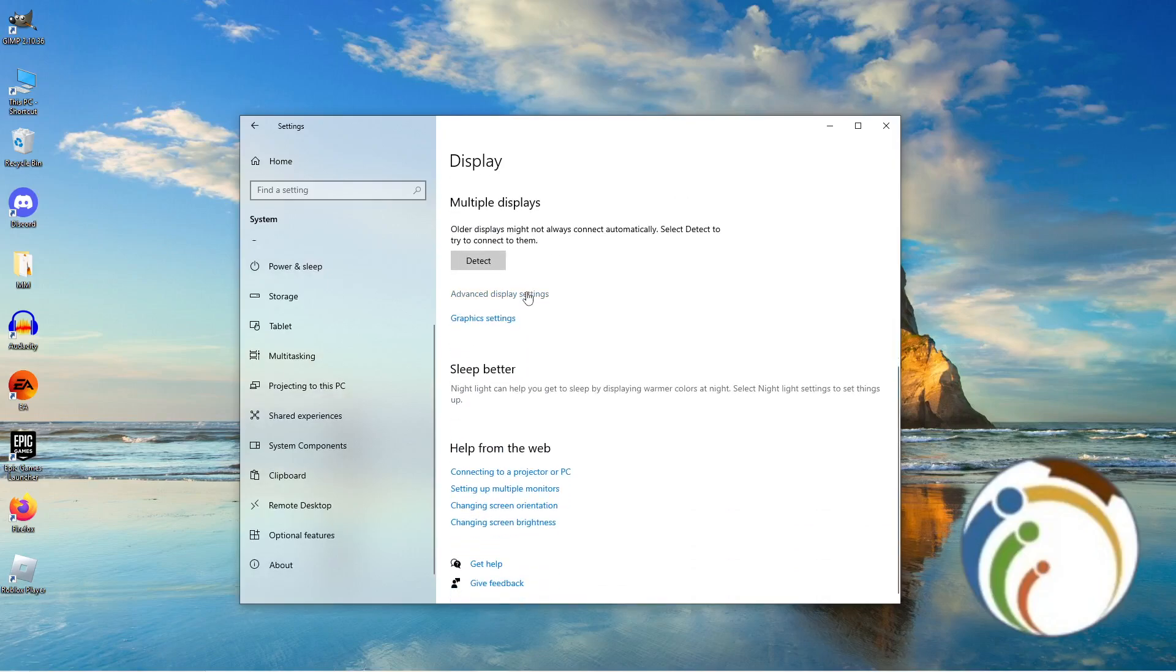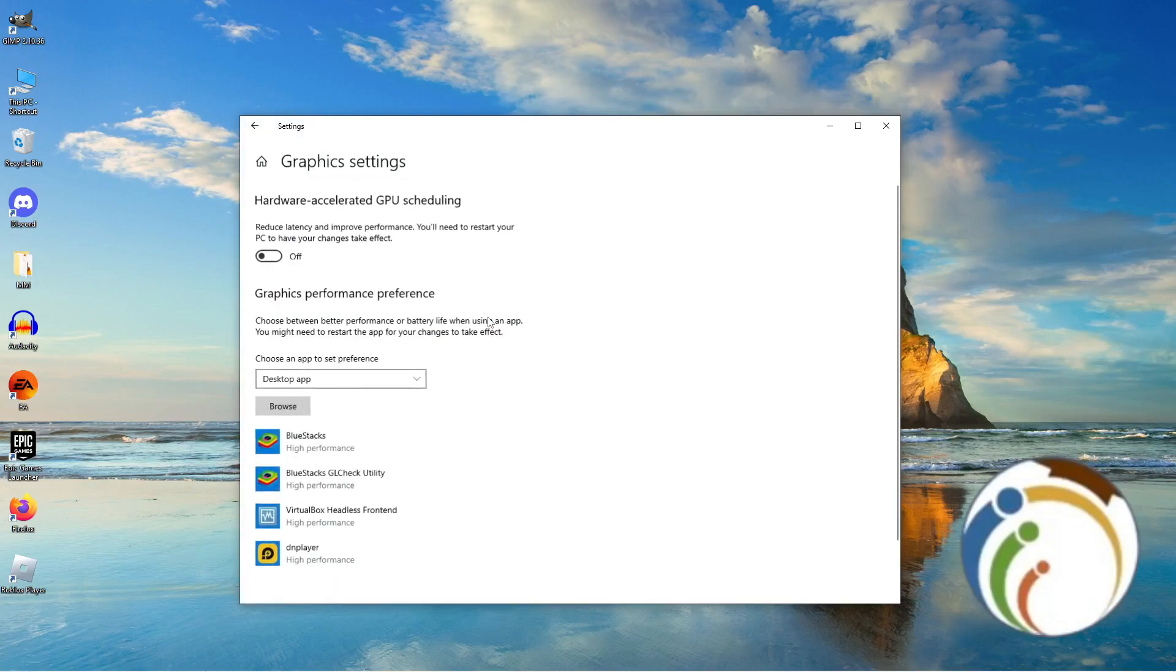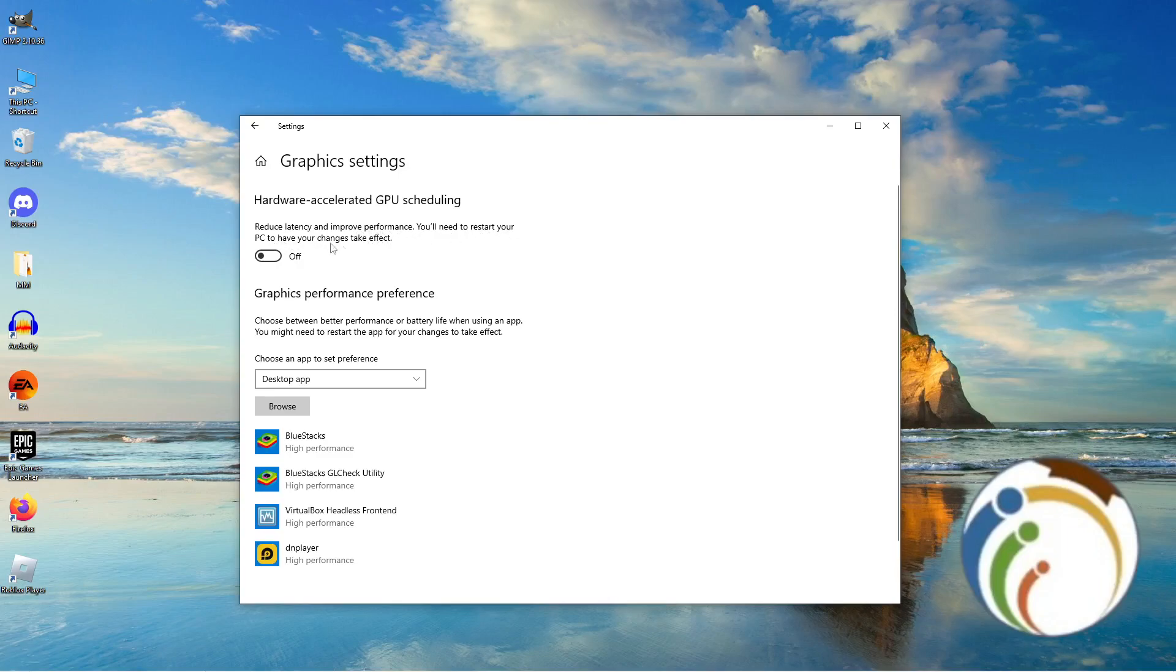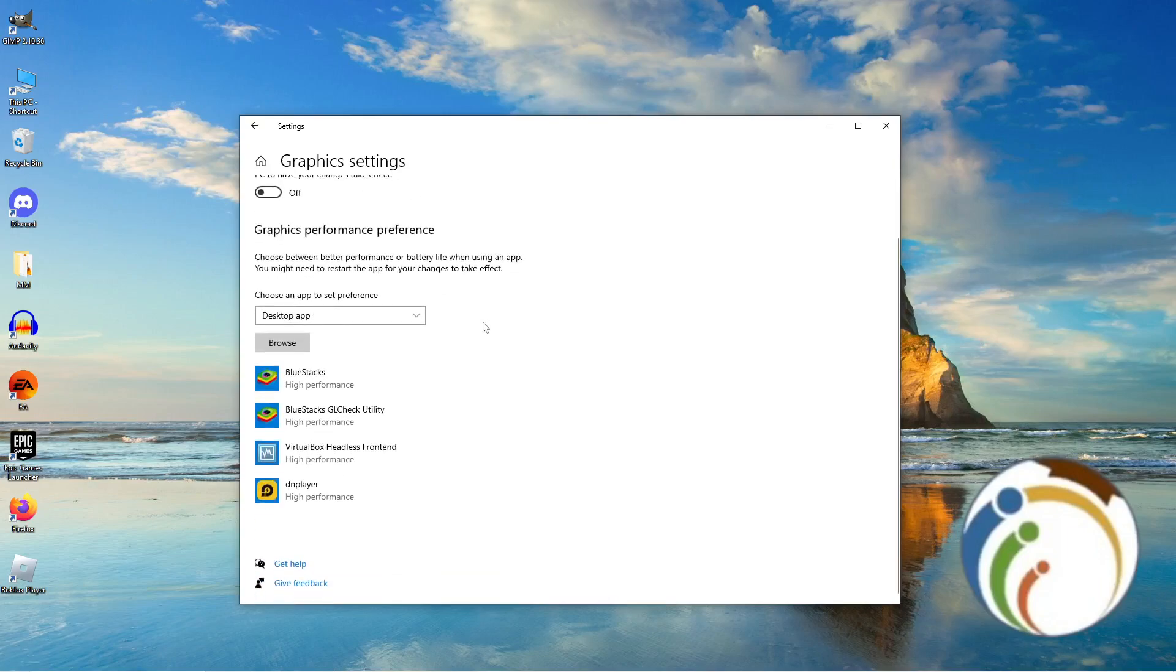On Graphics settings. After you click on Graphics settings, you'll see Hardware-accelerated GPU scheduling. This reduces latency and improves performance. You'll need to restart your PC for the changes to take effect.